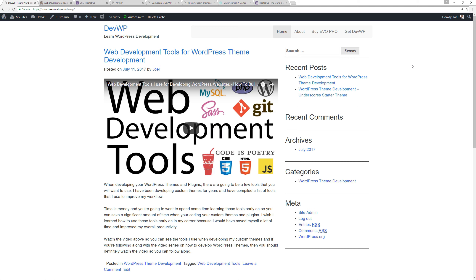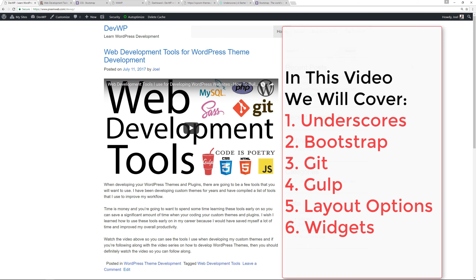Welcome back. Today we're combining Bootstrap, a very popular front-end framework, with the Underscores starter theme. We're doing this because we're going to be adding a lot of the functionality that Bootstrap introduces to make our WordPress theme provide the types of layouts and dynamic features we want.